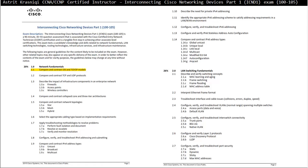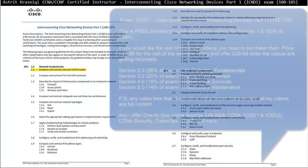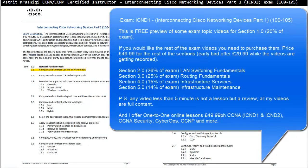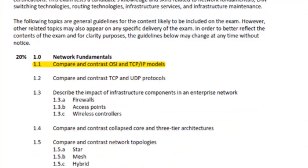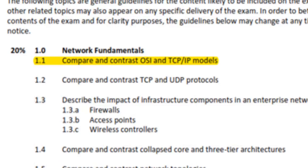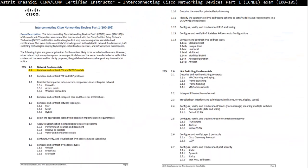Hello and thank you for watching my video. My name is Astrid Krasnichi. I'm a CCNA and CCNP Certified Instructor. On this video we are covering CCNA Routing and Switching ICND1 exam number 100-105, and this is section 1.1: compare and contrast OSI and TCP/IP models.